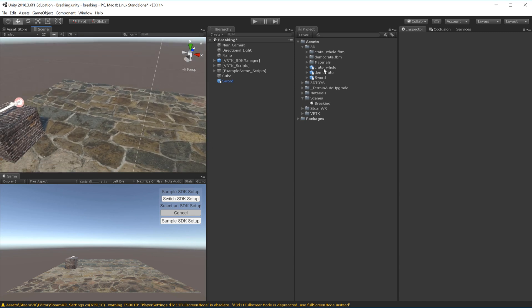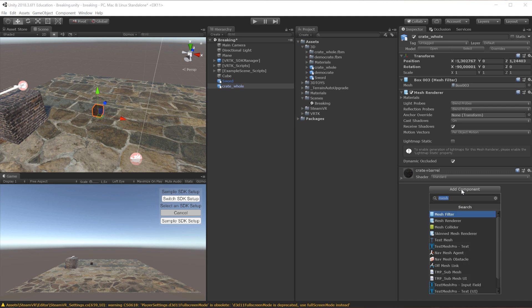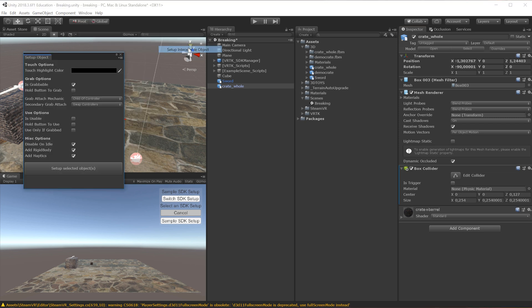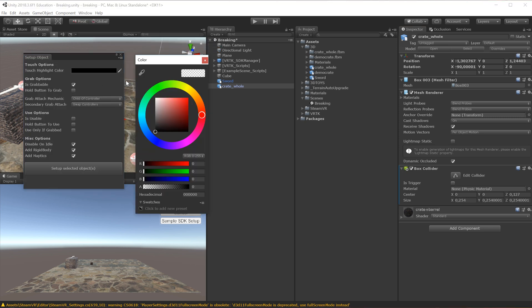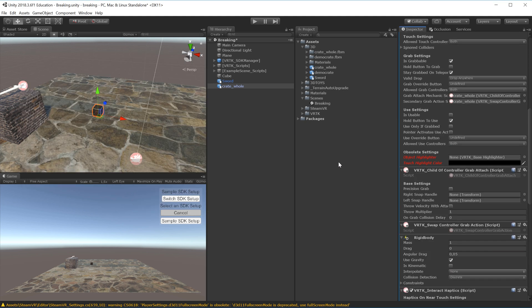Next we want to import the crates. I'll take the crate as a whole and drop it into the scene. It doesn't have any colliders or rigid body, so we'll start by adding a box collider to it. Then we'll make it interactable via Window > VRTK > Setup Interactable Object - let's make it glow red and click Set Up Selected Objects. This will also add a rigid body to the object.